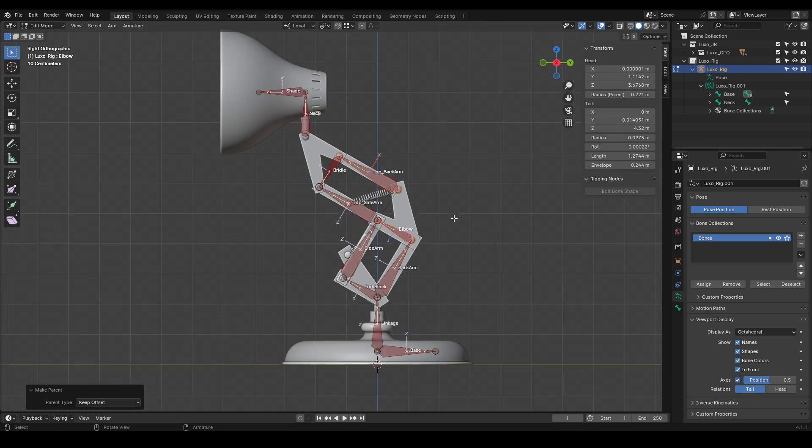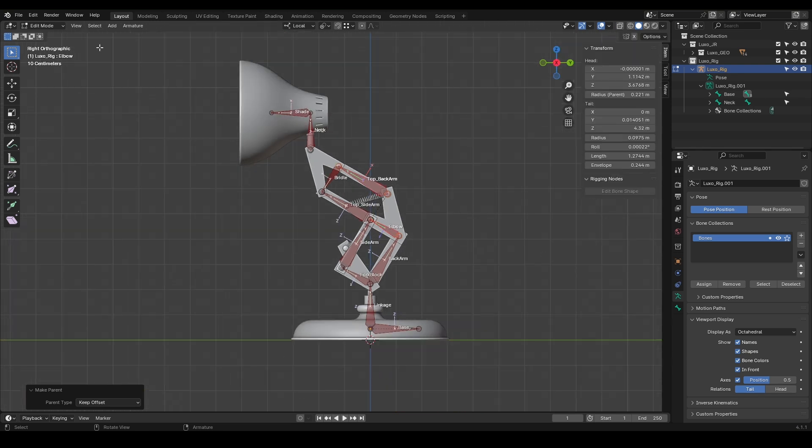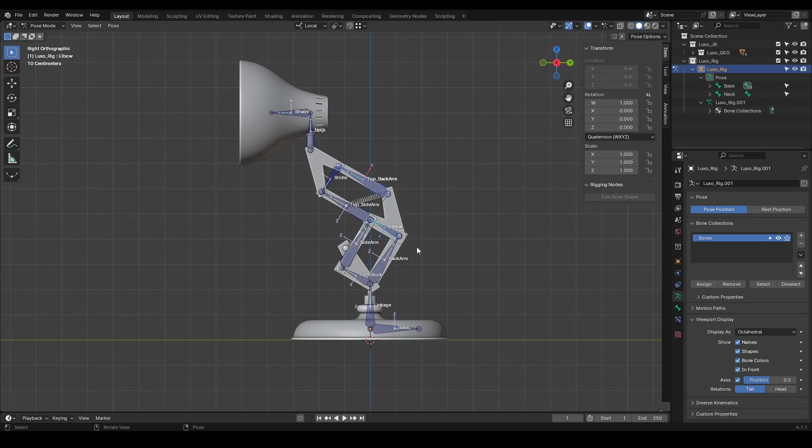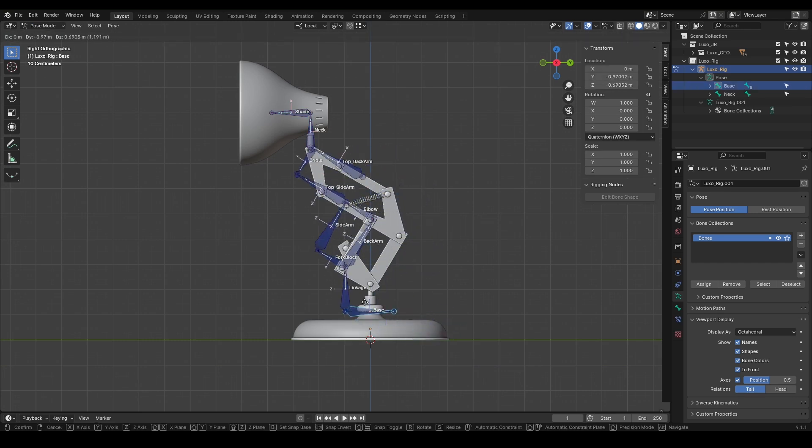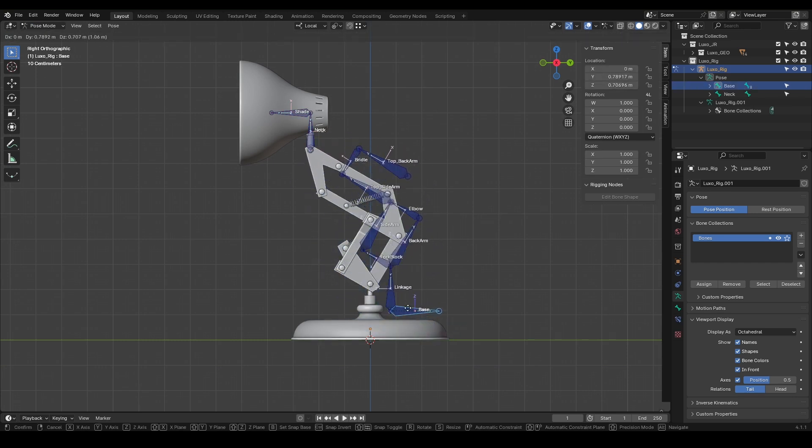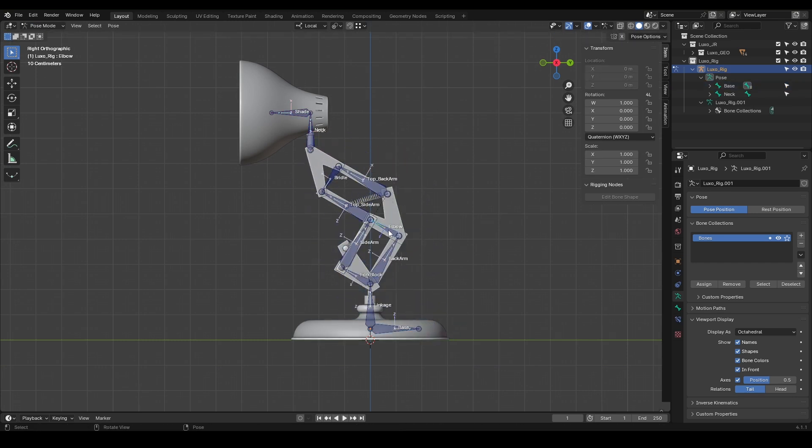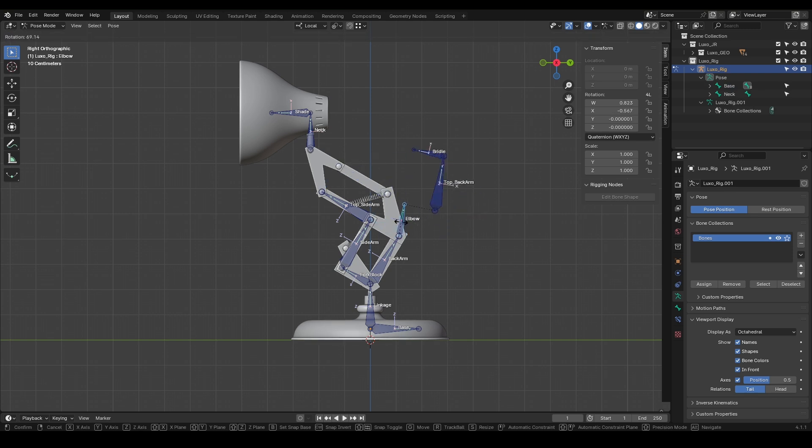To test, let's switch to pose mode. We'll see that when we move the base, all the bones connected to it move too. Also, when we move the elbow, the top sidearm moves with it.